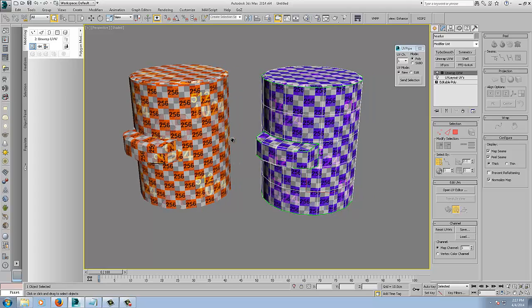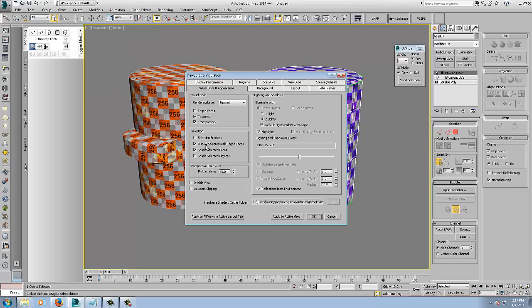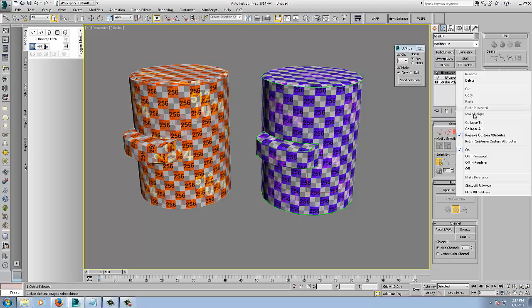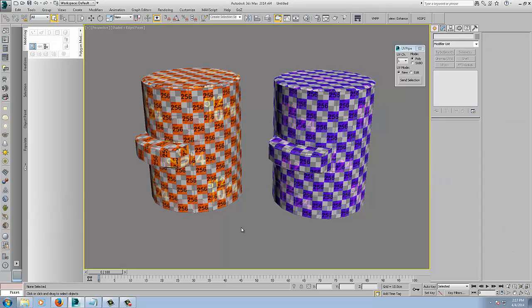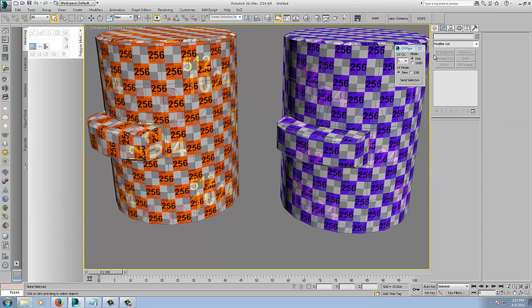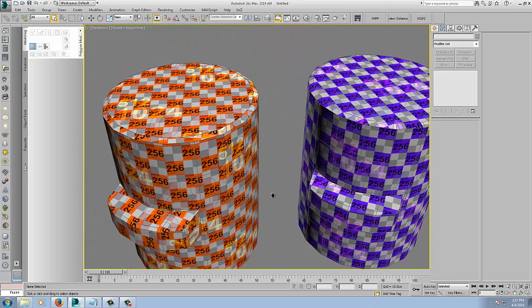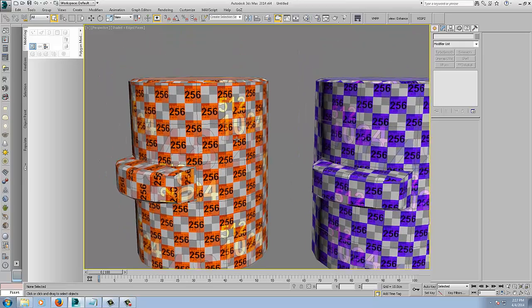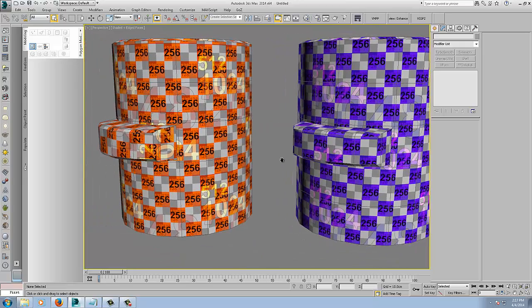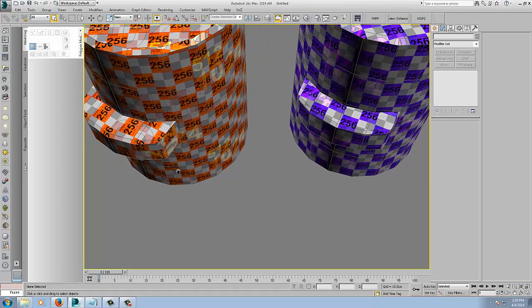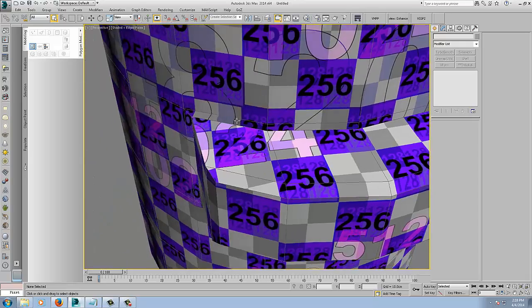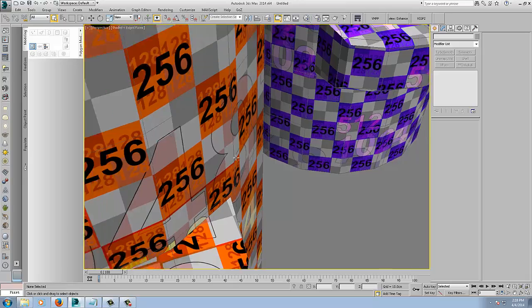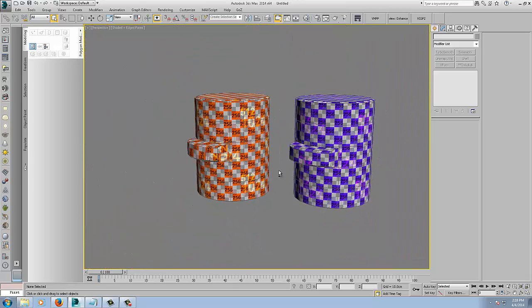Now we can get a comparison. This is the Headus, this is Max. So, I just want to go in here to configure viewports and uncheck display selected with edge faces. And we will collapse all. Now, I will just close this down. You can see comparison between the two. You know, Max certainly has come a long way. You can see it's almost identical, especially in these areas here. You know, it's practically identical.